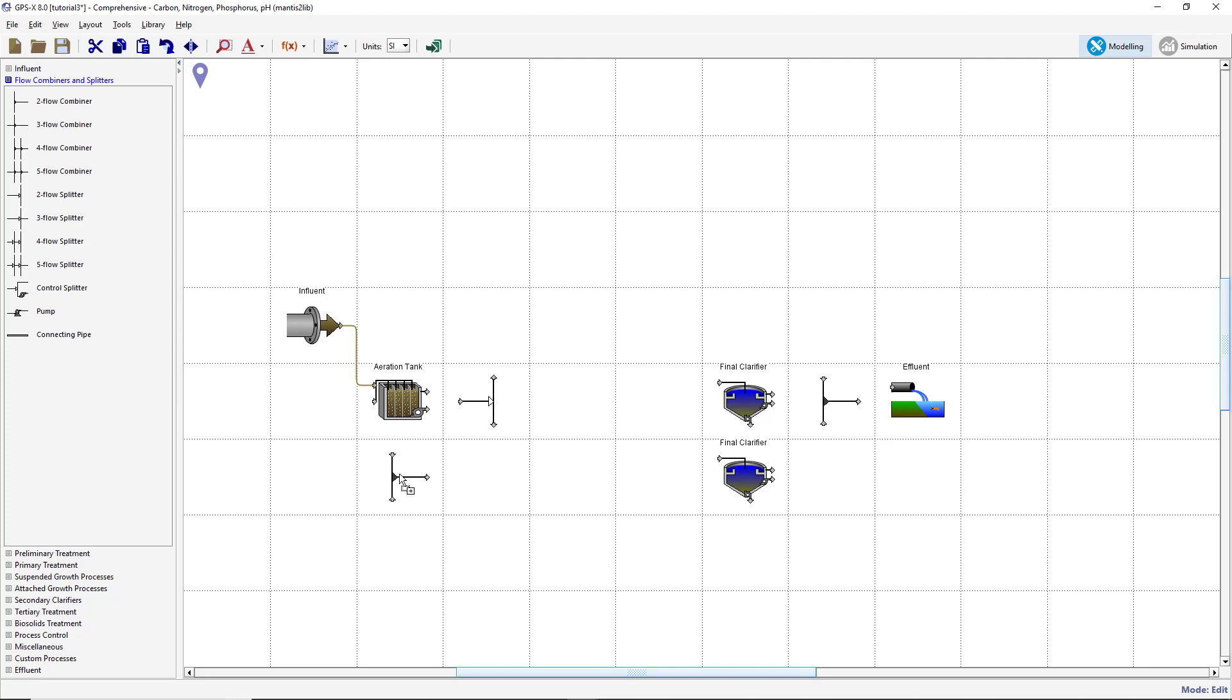We will now flip the combiner located below the aeration tank. To do this, select the combiner and press the mirror button on the main toolbar.